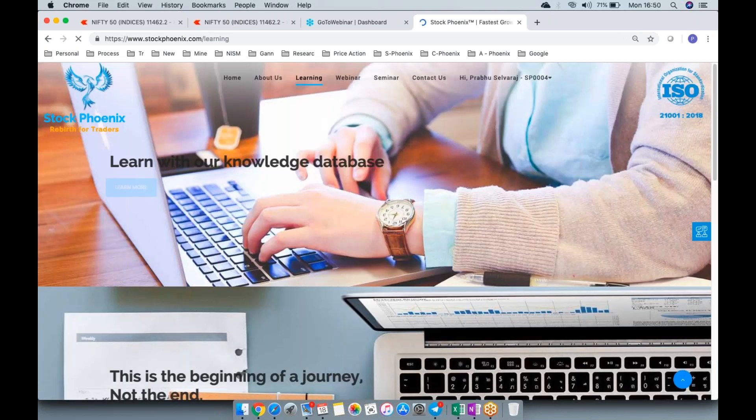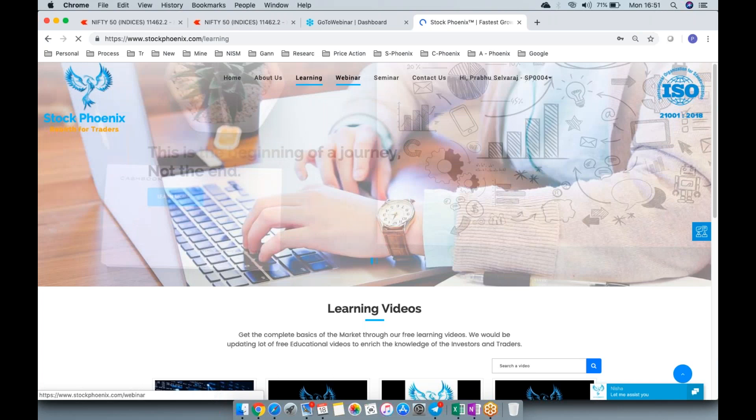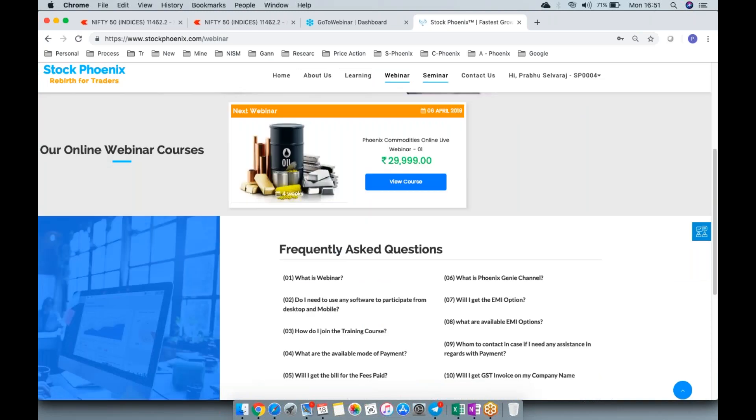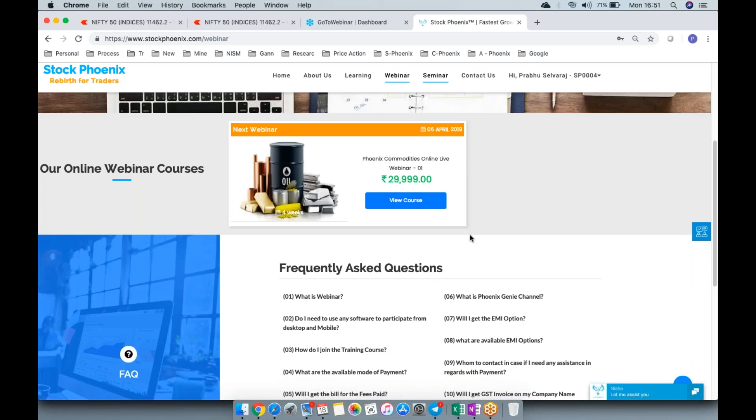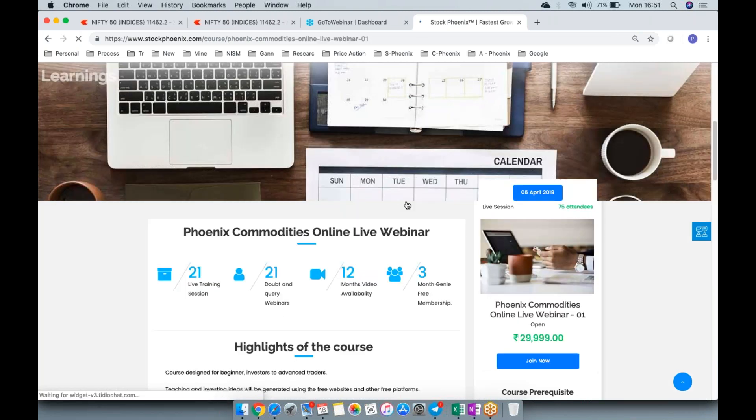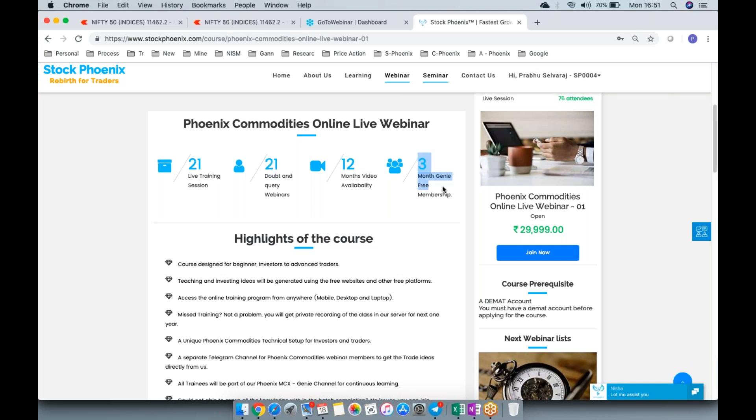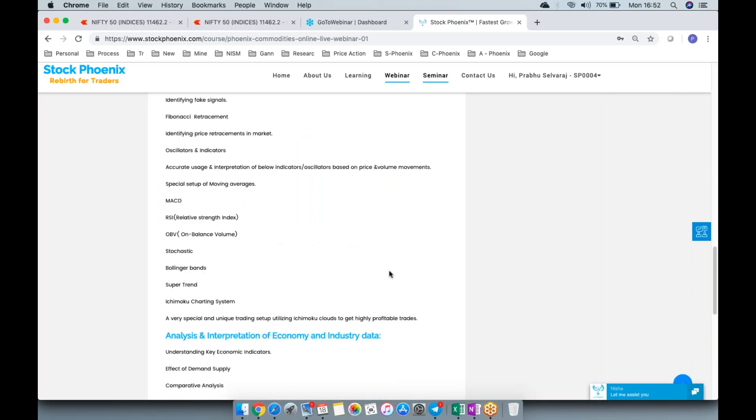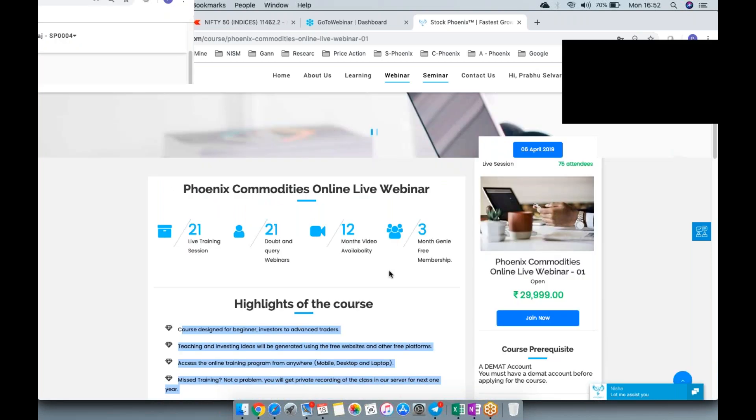The commodity batch training is online. We're launching the first batch of commodities on 6th of April 2019, priced at 29,999 rupees. If you go to the complete course details, you'll see what we'll be covering in this webinar. It has one month of video availability, 21 query sessions, 21 live sessions, and three months free Genie membership. The course curriculum has been detailed and described.